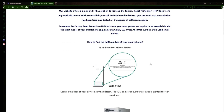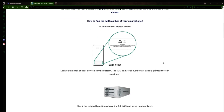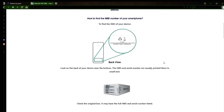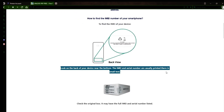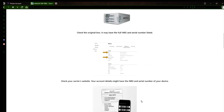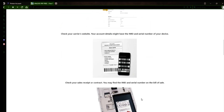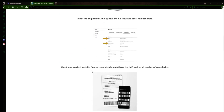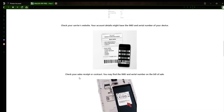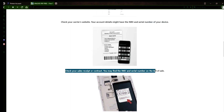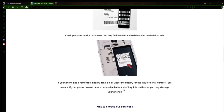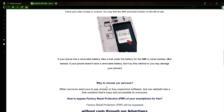Now you might be wondering how to find your phone's IMEI number. There are several ways to do this. You can check the back of your phone, the original box it came in, or even your carrier's website. Your account details may also have the IMEI and serial number of your device. If you have a sales receipt or contract, you may find the IMEI and serial number there. If your phone has a removable battery, you can check underneath it for the IMEI or serial number.